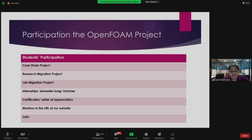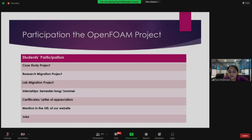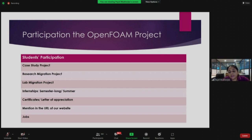You can also contribute in the research migration project. Research migration is similar to cases — you can take up research topics published in renowned journals using commercial software and replicate them using OpenFOAM. This project is mainly focused for people doing research, higher studies, and faculty members. The lab migration project is where we help you migrate your lab from commercial software to OpenFOAM — whether in an institute or a corporate setting.